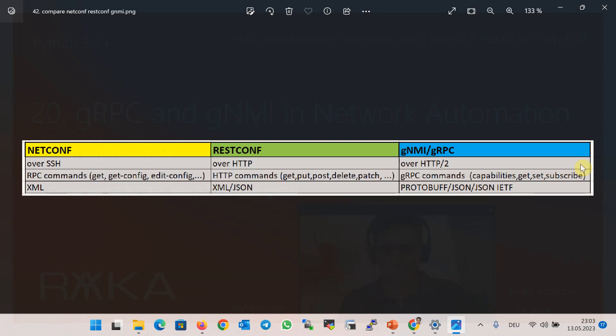Subscribing allows the data to be streamed to the requester at regular intervals and also whenever changes occur. For example, you can subscribe to the status of the interface. When the state of the interface changes, this is streamed to the application.